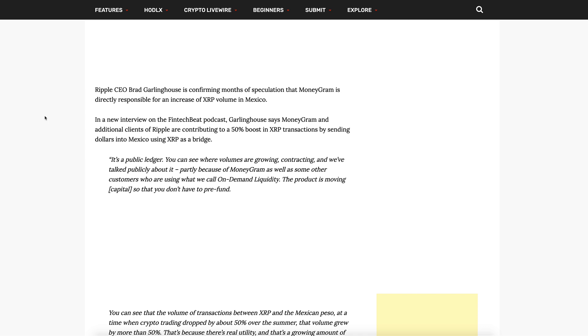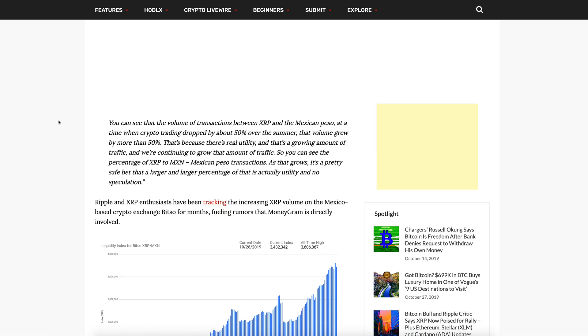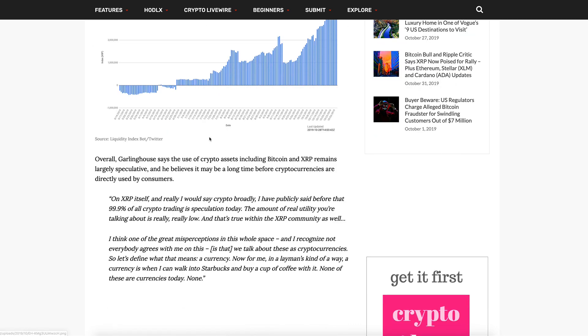In an interview on the Fintech Beat podcast, Garlinghouse says MoneyGram and additional clients of Ripple are contributing to a 50% boost in XRP transactions by sending dollars into Mexico using XRP as a bridge. He says it's a public ledger, you can see where volumes are growing or contracting, partly because of MoneyGram as well as other customers using what we call on-demand liquidity, moving capital so you don't have to pre-fund accounts.